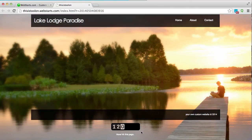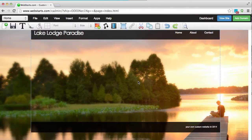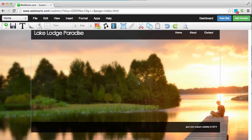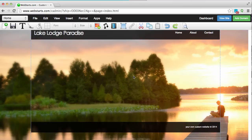So let me show you how I put that there. Here I am in my WebStarts page editor and the first thing that you will need to do to add a hit counter to your web page is click on Apps.